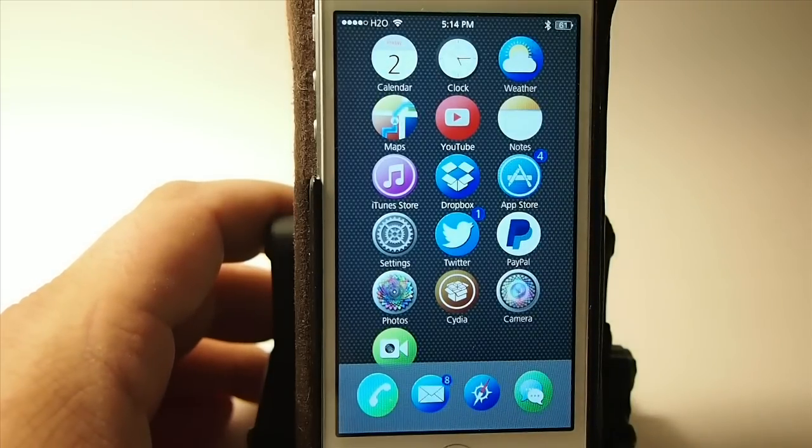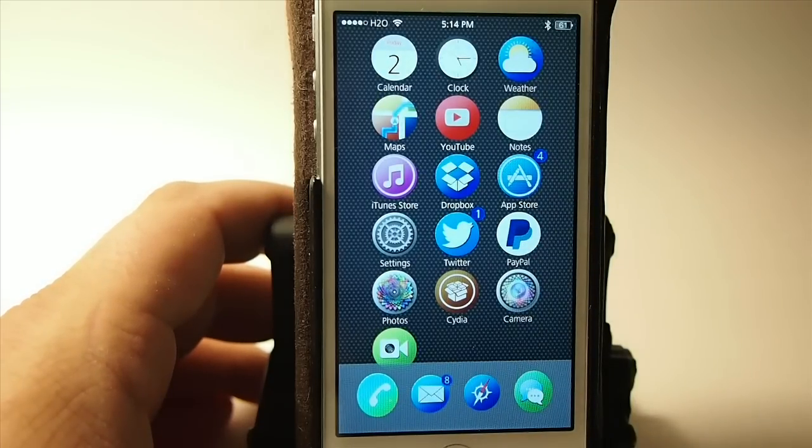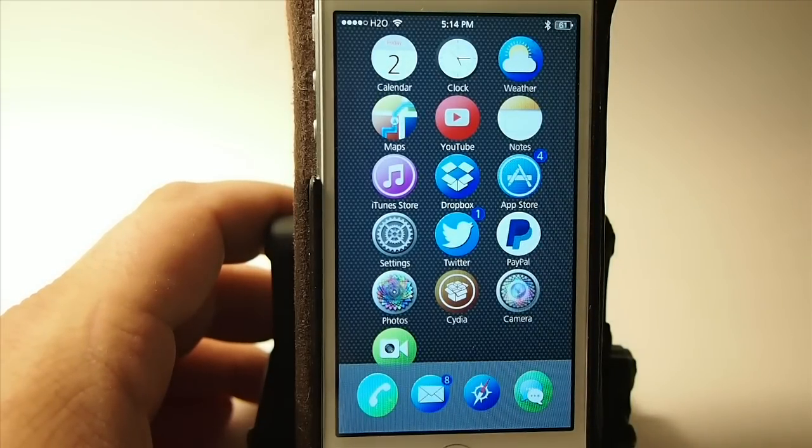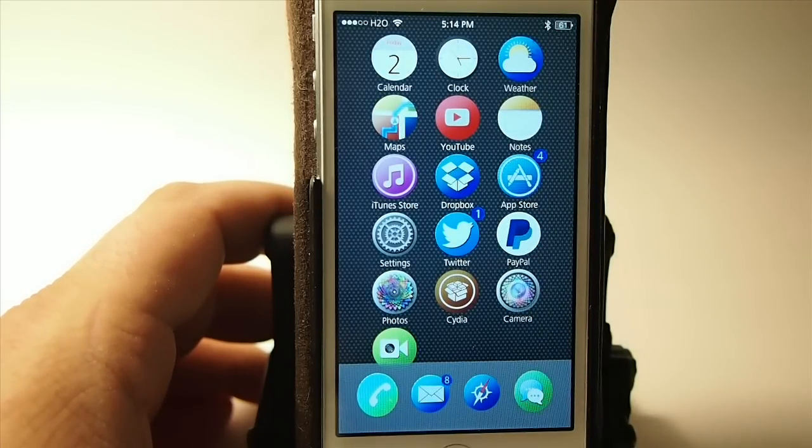Hey YouTube, it's Mitch at iPhoneCaptain. Today we're going to be doing the top paid tweaks for the week. So let's go ahead and get started.